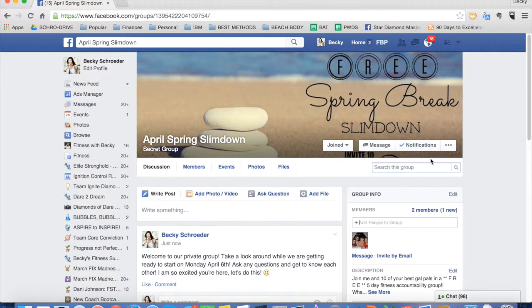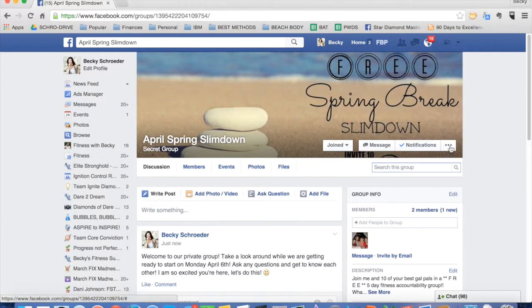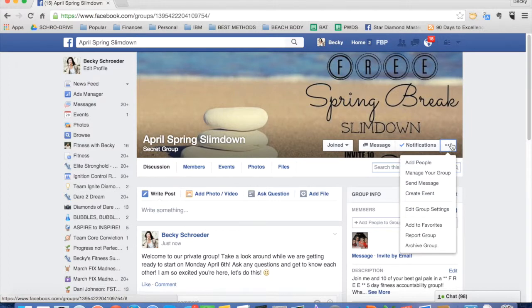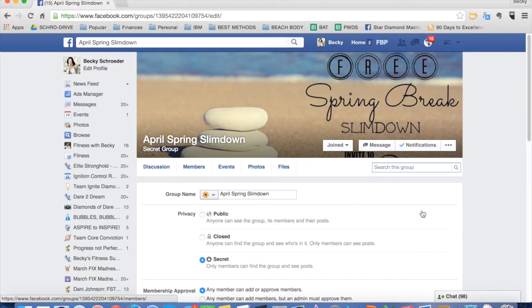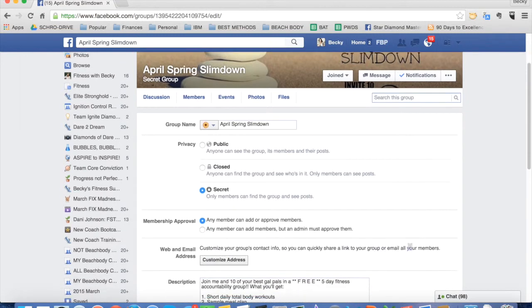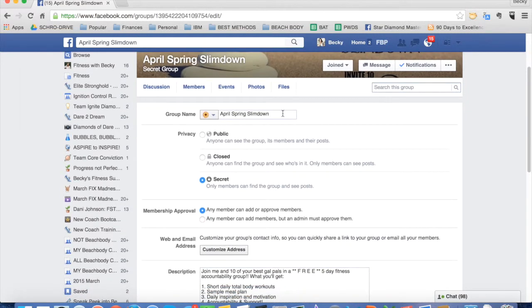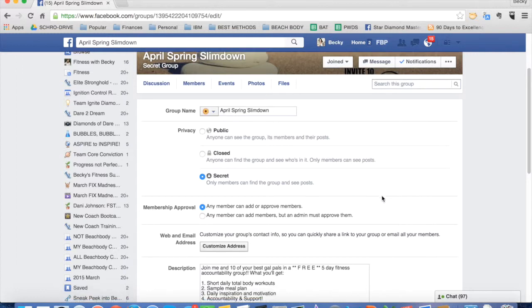So you would click on this little three dot icon. Go to edit group settings. Come down here and you can change anything about it. You can change the name, the icon, the security settings.